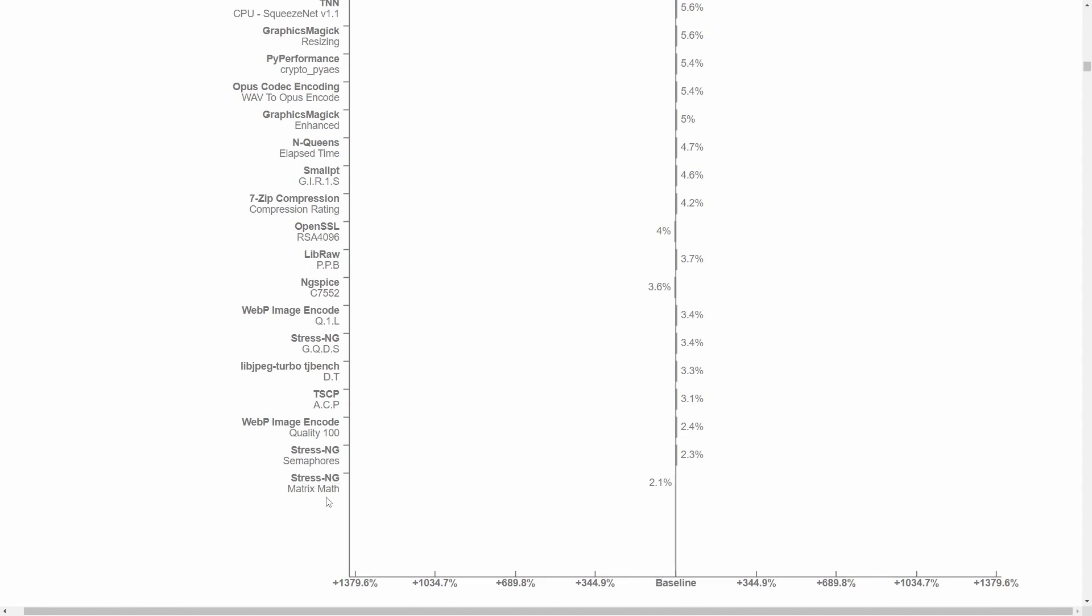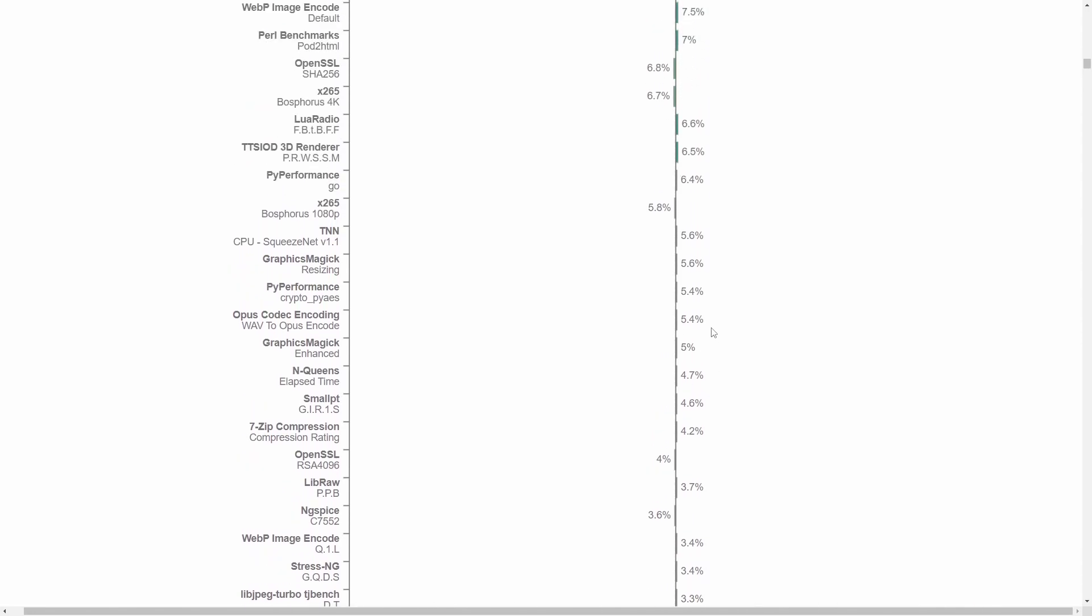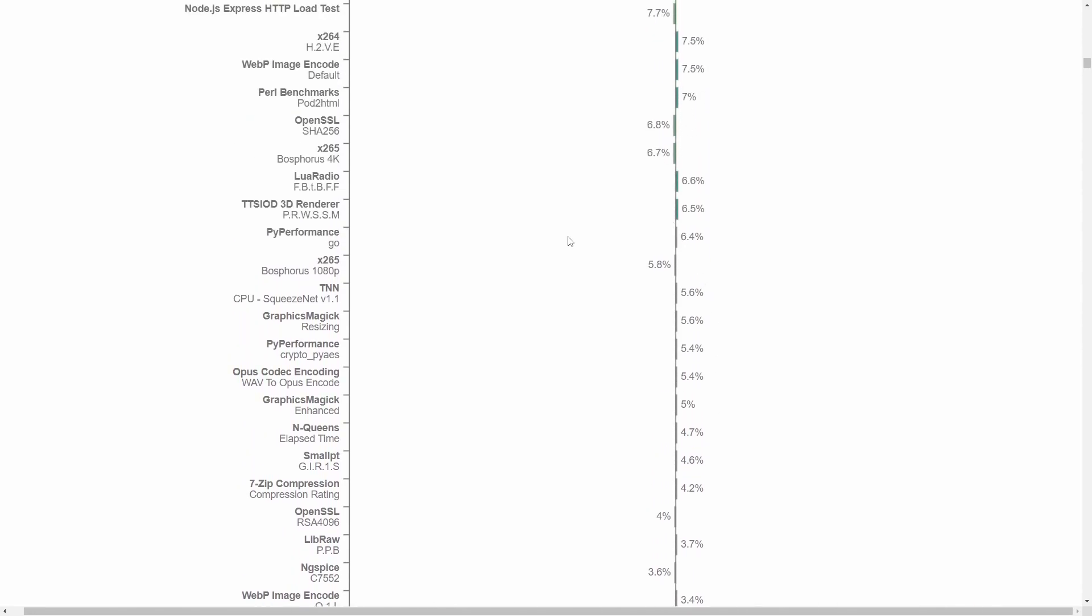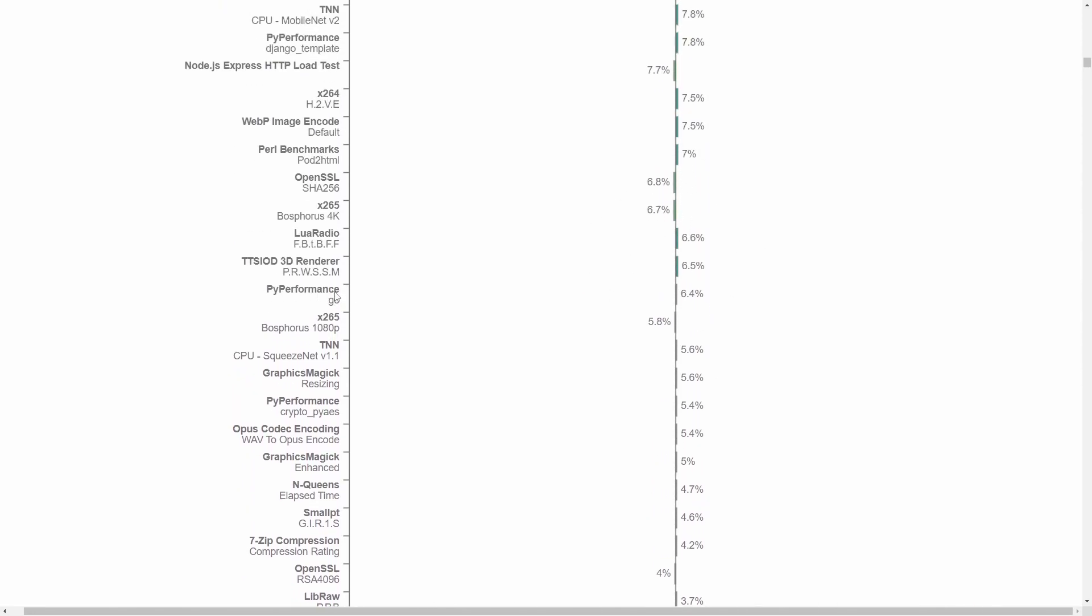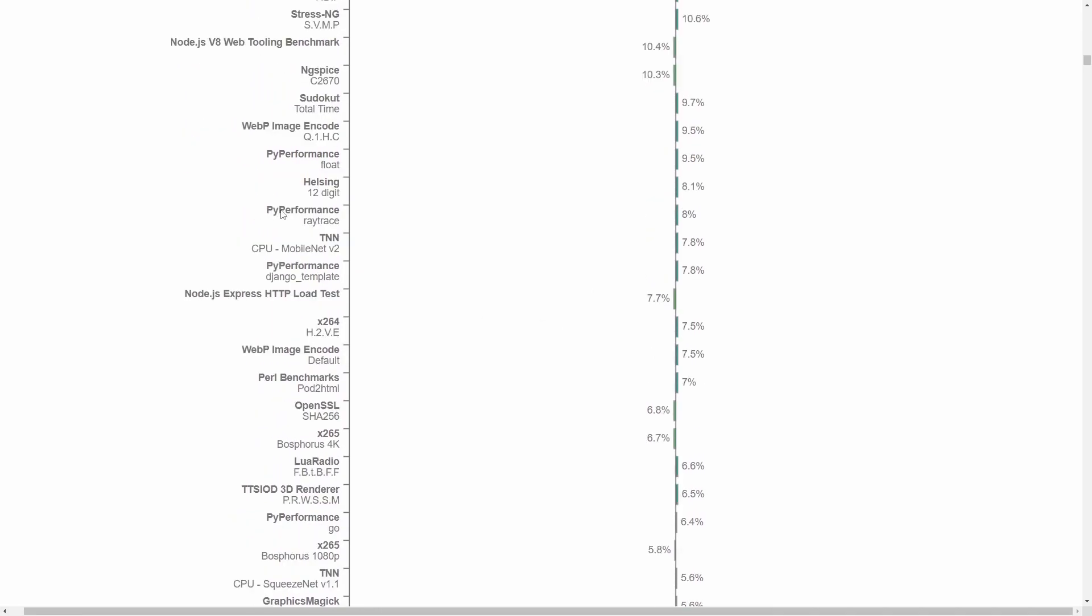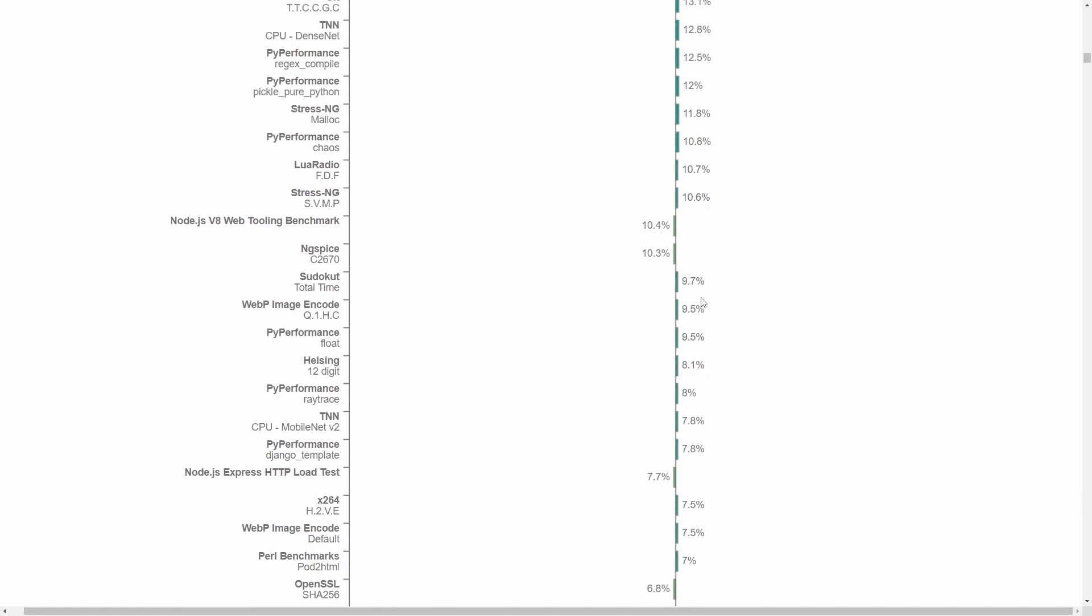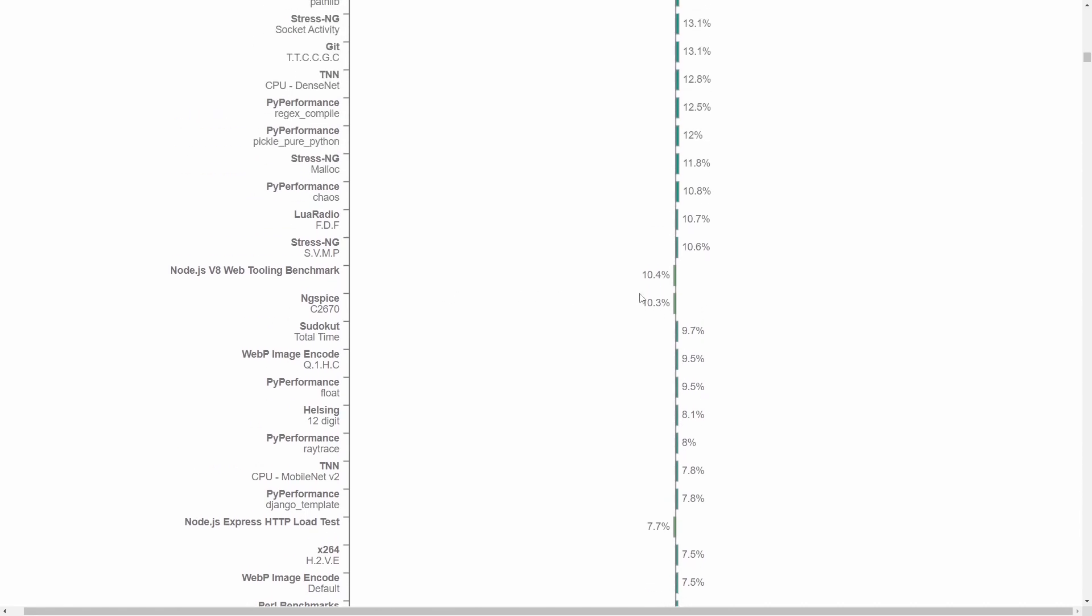For the very first test here, StressNG Matrix Math, turns out the 32-bit won out on that one. But for the most part, I'll just tell you right now, 64-bit wins out overall. If we look at things such as WebP image encoding, there's a 3.4% performance gain on that test. Going up, we start getting into about 6% doing the Pi Performance Go test. And using the Pi Performance Ray test, we have an 8% gain for the 64-bit version of the operating system.